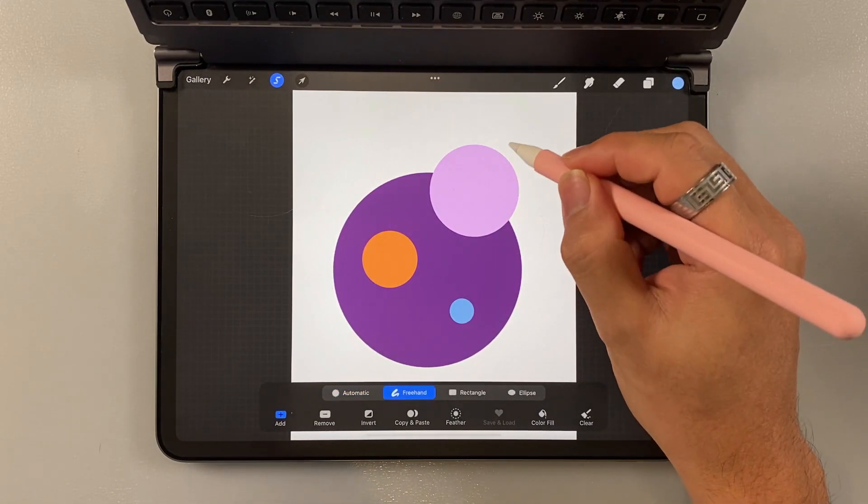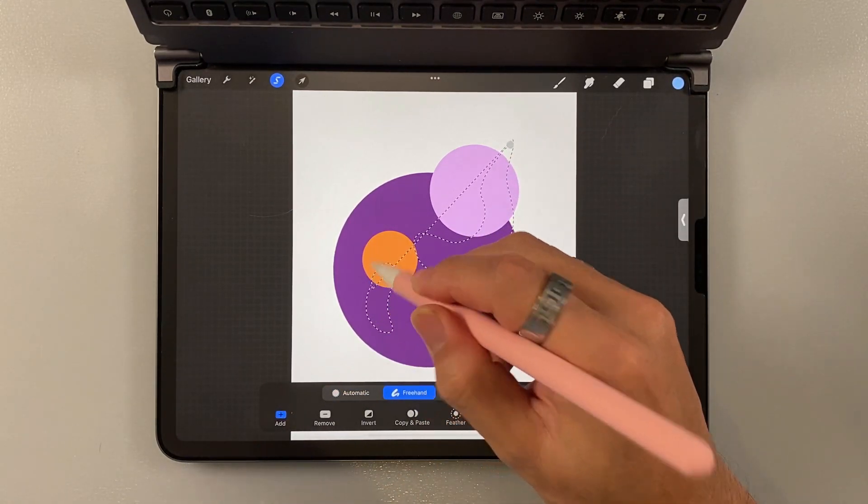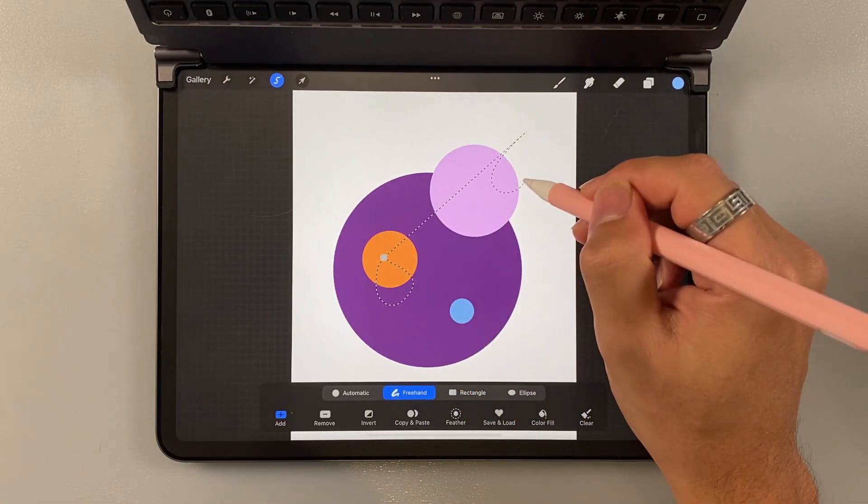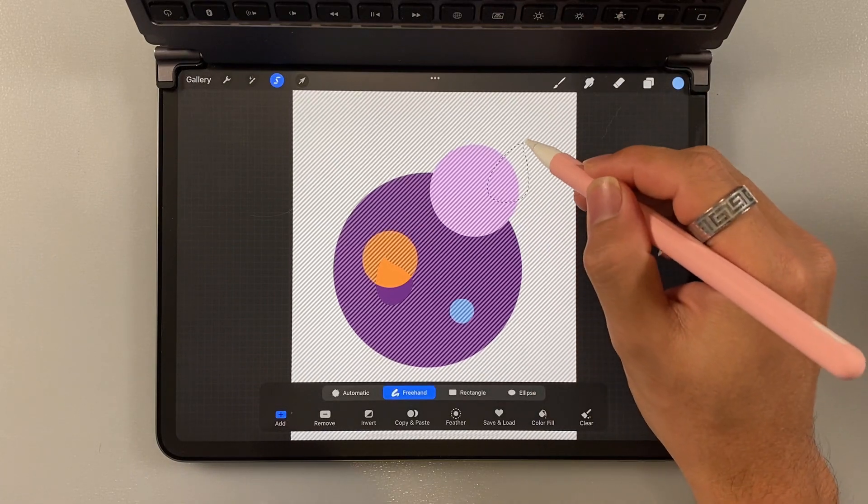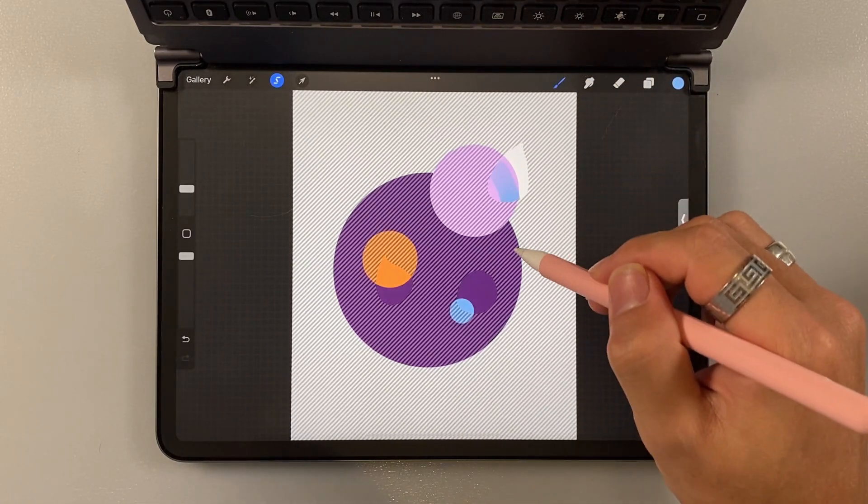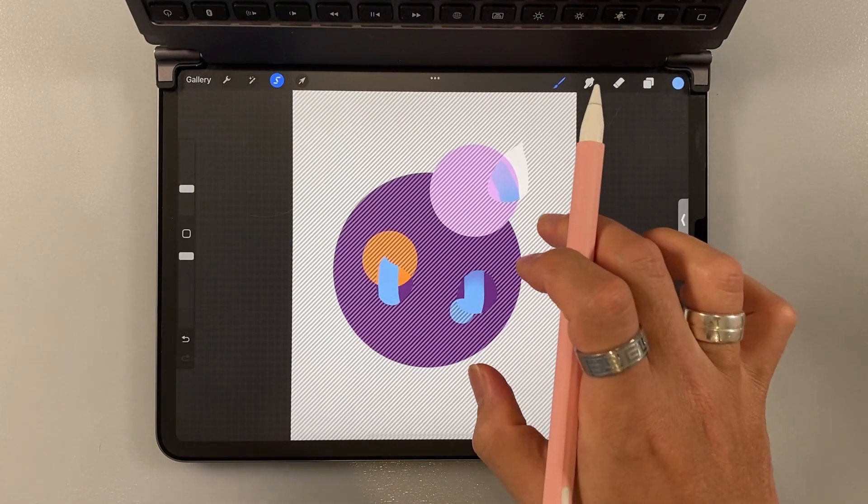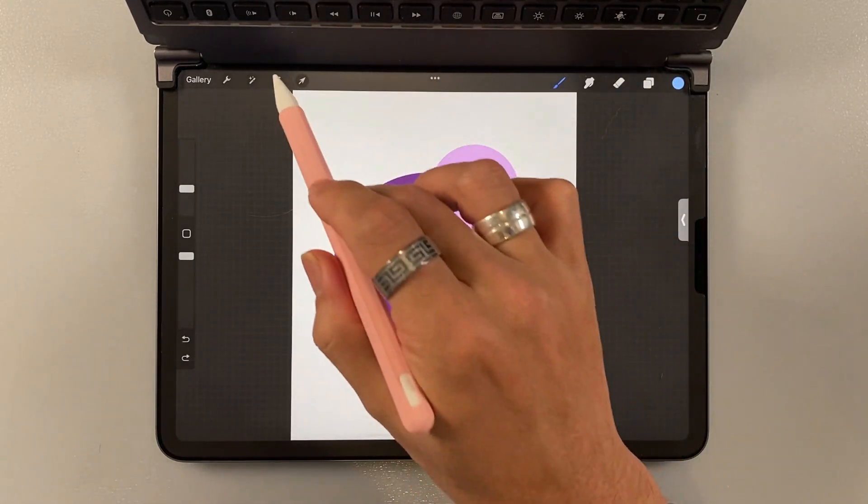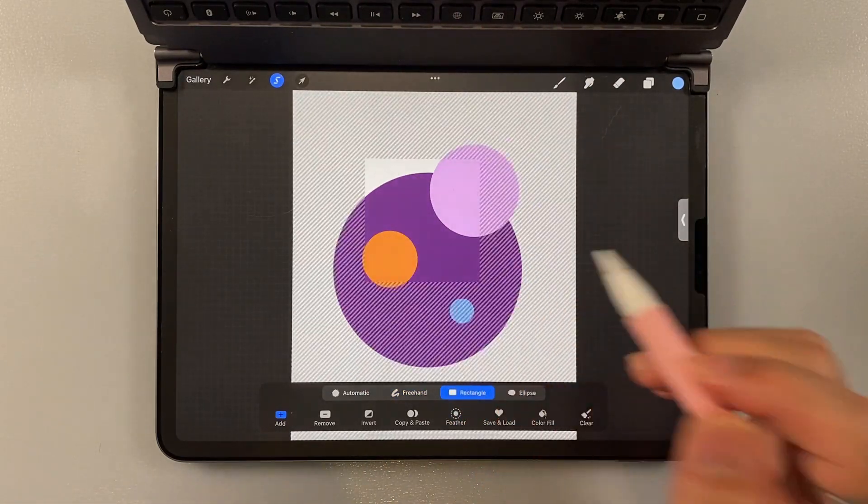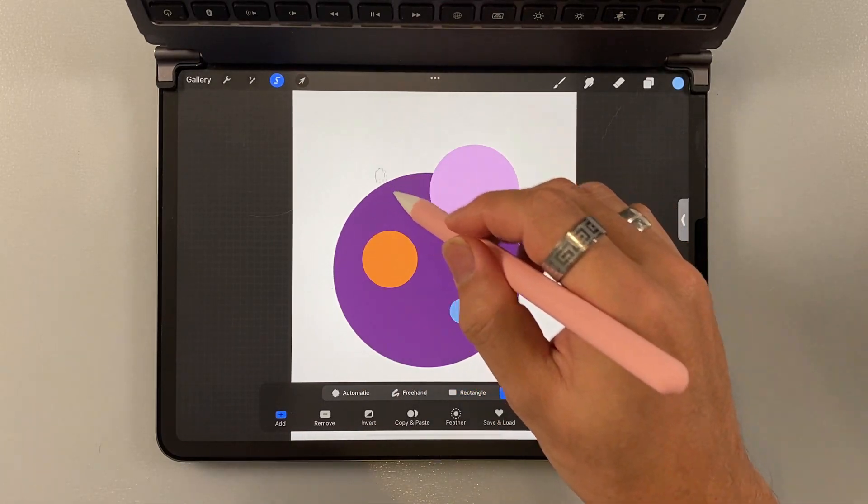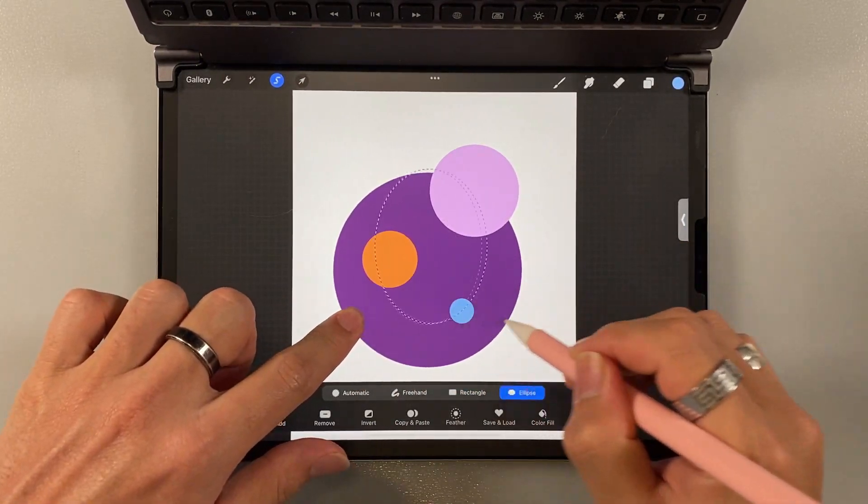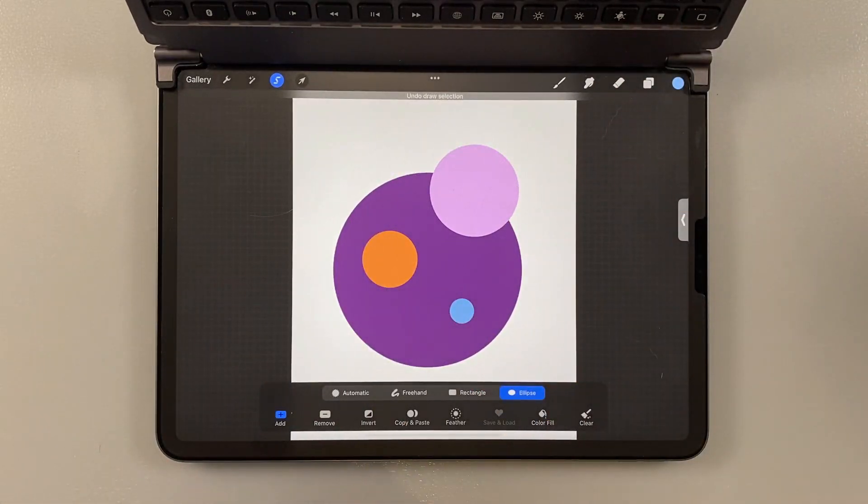Freehand is like lasso tools. You can actually draw them yourself. Like this. And this. And this. And you can draw from your selections. And that is the freehand. Rectangle is pretty straightforward. I'm just going to create a square selection. Ellipse is like creating circle or ellipse.